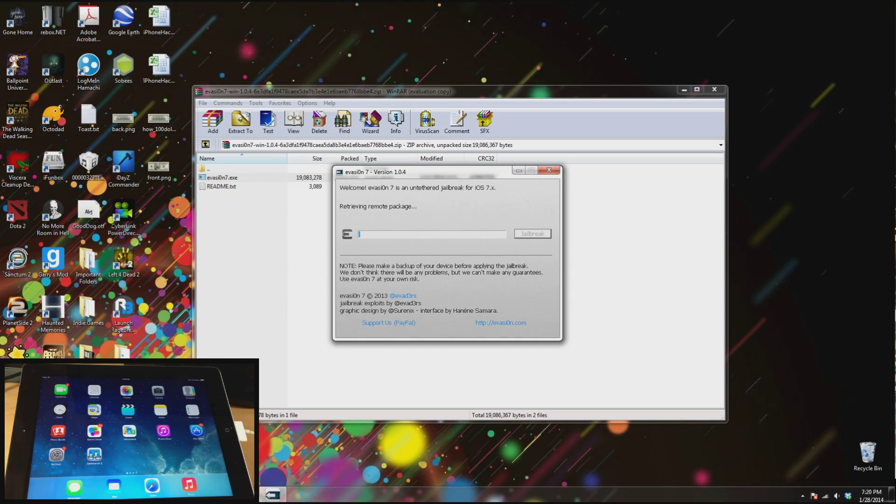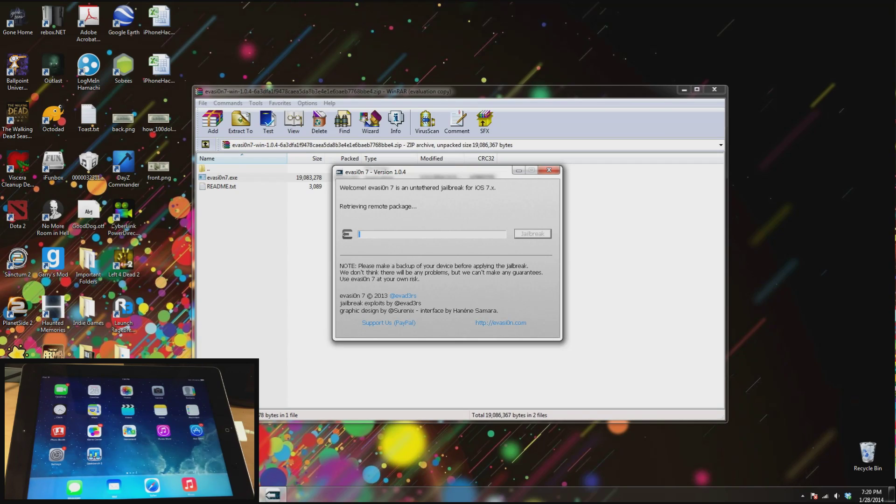And then it's going to start going through its process right here. If you've jailbroken before with evasion 7 then you know exactly how this is going to go. But I'm going to go ahead and speed up through this that way we don't have to sit through the entire thing.